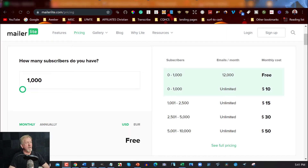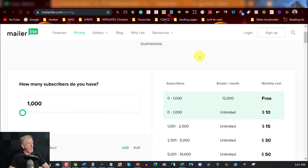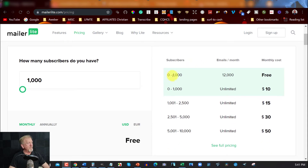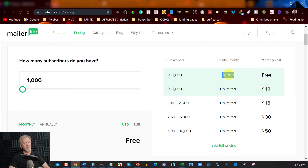Now here we are at MailerLite. MailerLite has been around for a while — it's not the newest or the oldest. It's only been around for a few years, however it allows you to have up to 1,000 subscribers and send up to 12,000 emails. So if you have 1,000 subscribers you can email them 12 times that month, reaching everybody on your list. If you go above that, you'll need to upgrade to a plan with unlimited emails.